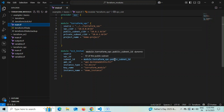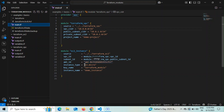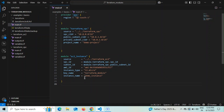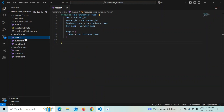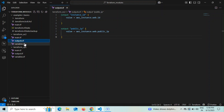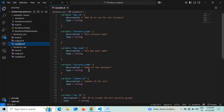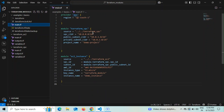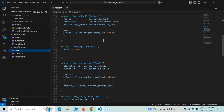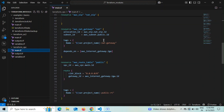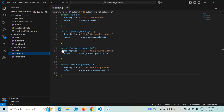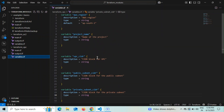Similarly for subnet_id, I'm referencing the VPC module's public_subnet_id output, so the EC2 will be created in the public subnet. The EC2 module also takes ami_id, instance_type, and key_name as inputs. All values are passed from the root main.tf — nothing is hardcoded in the individual modules. The EC2 module's outputs include instance_id and public_ip. The VPC module code is the same as in my previous video.